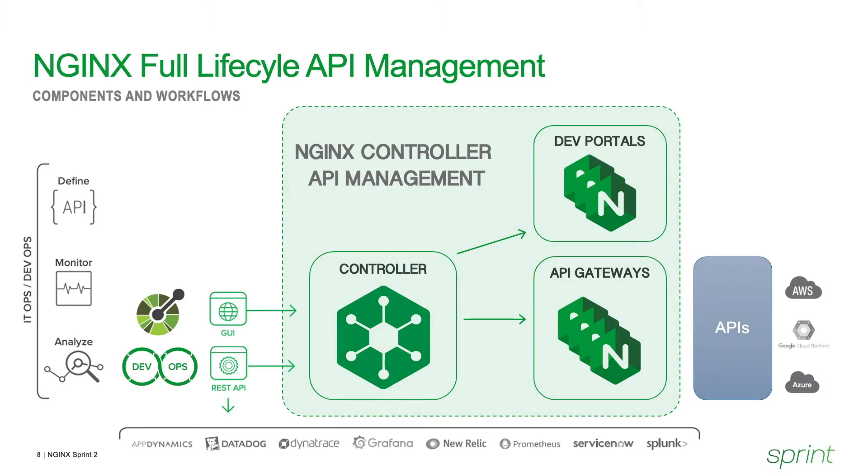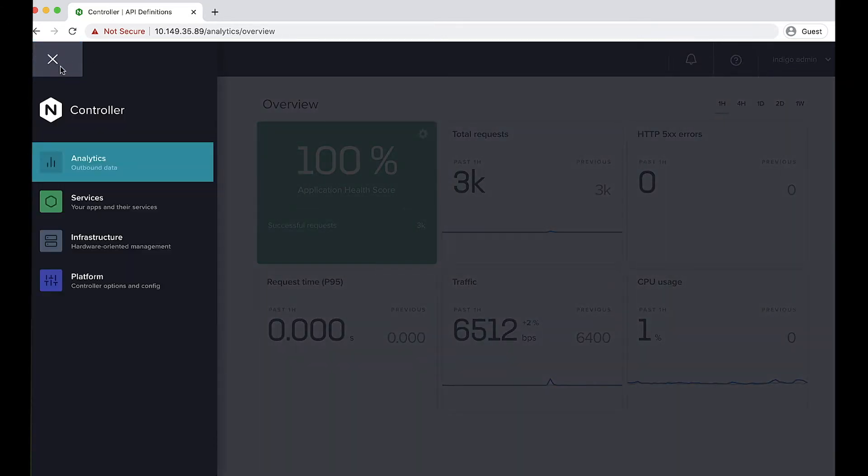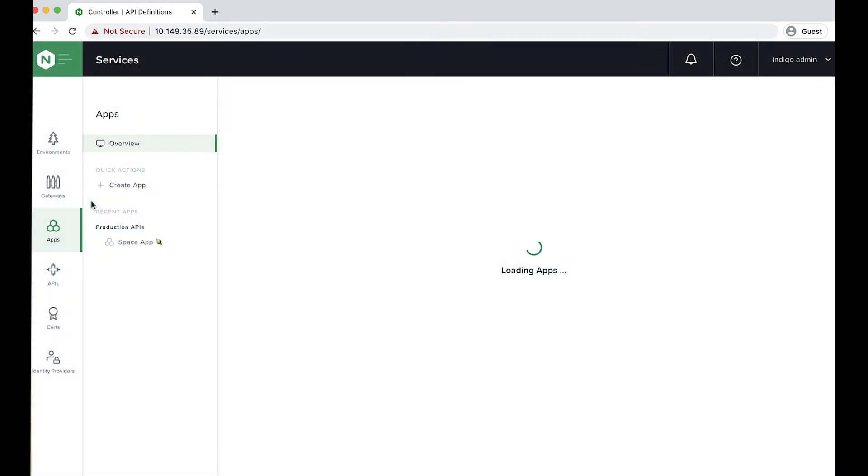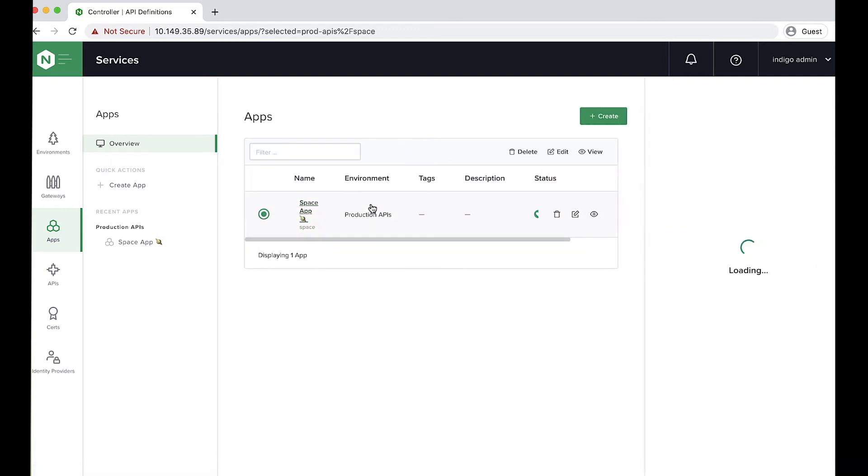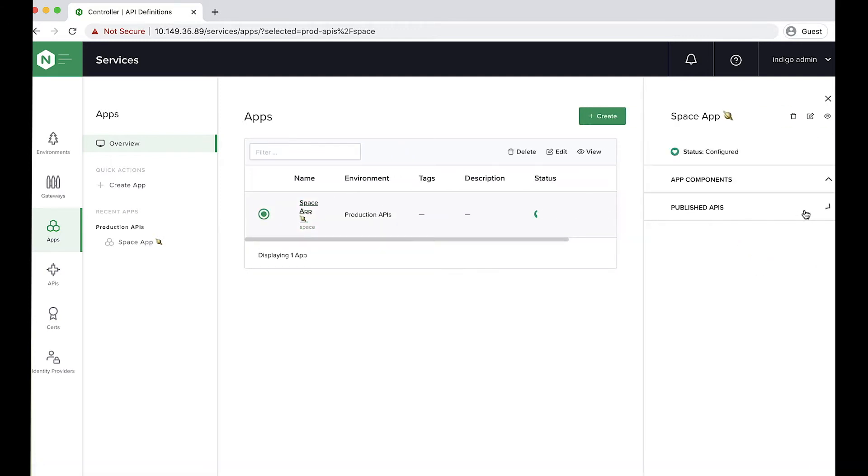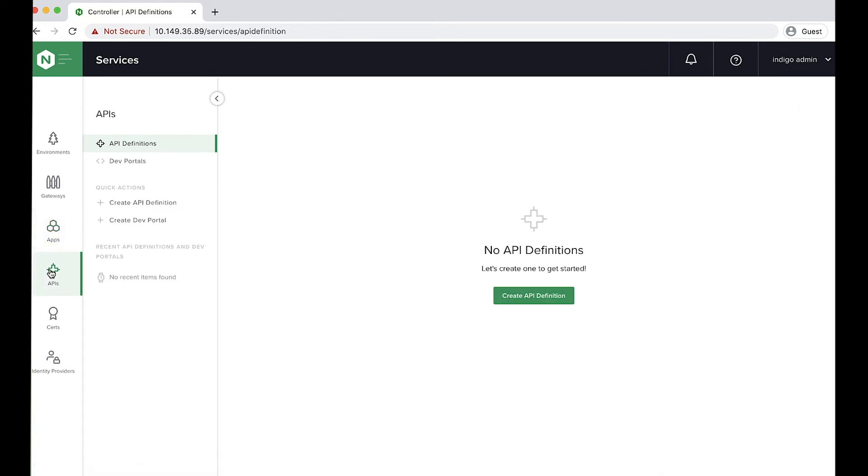So let's go ahead and make that happen. I'm logged in to my controller instance at the analytic screen. There's not a lot going on. And in fact, this system is pretty empty. I'm going to publish my very first API. So to do that, I drop into my services menu. I've got an app, because everything in controller belongs to an app. So I've got my space app. But right now, it's really empty. There's no published APIs or any other kind of components for my apps. It's a pretty empty system.